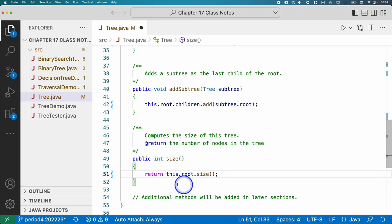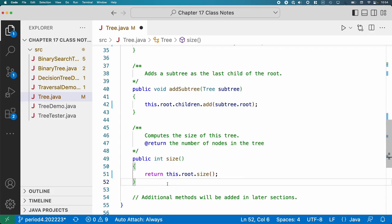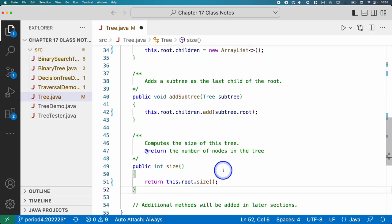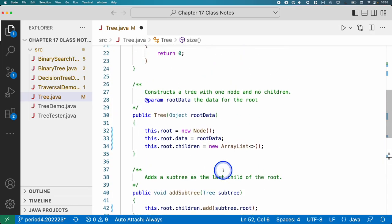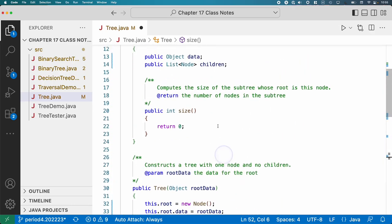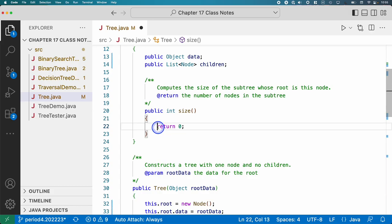We are simply going to return whatever the size method returns when we invoke it on the root node. So basically, we're going to tell the root node, hey, count how many nodes, count yourself and all of your children and descendants, meaning their children, and so on and so forth, and just return that value. So now we'll go back up here to the size method, and we'll actually see how to implement the size.